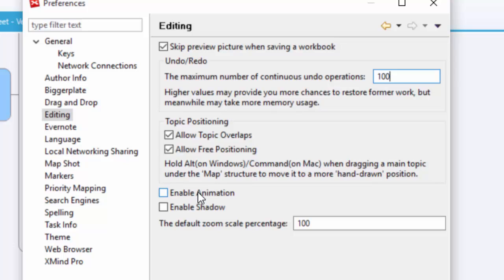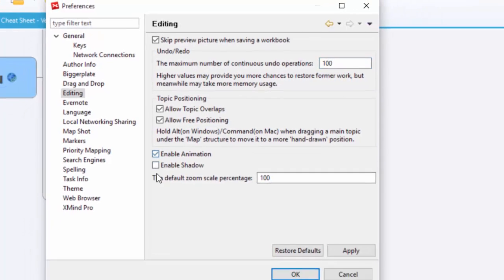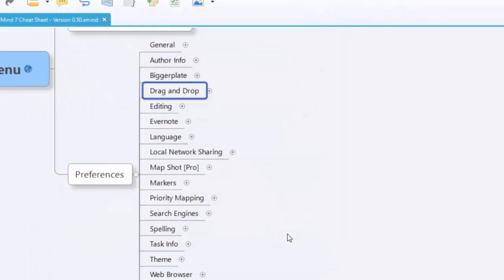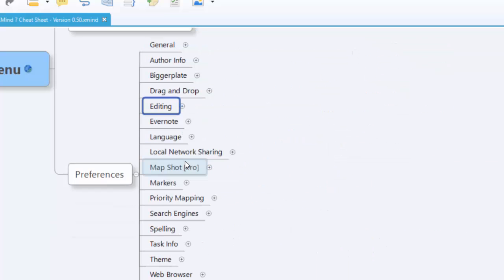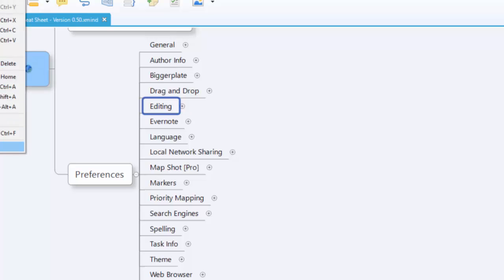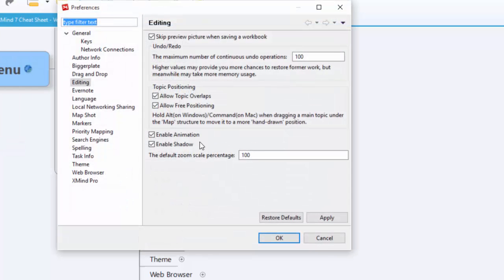And the next one is the animation. Animation just means when you open something, it's going to show it expanding and contracting just to make it look a little nicer. And the same with shadow, it just makes everything look a little bit nicer. I'll just enable both of these really quick. If I go in and just open this now, you can see it slowly expands. How I normally have it, it just pops and it's automatically open.